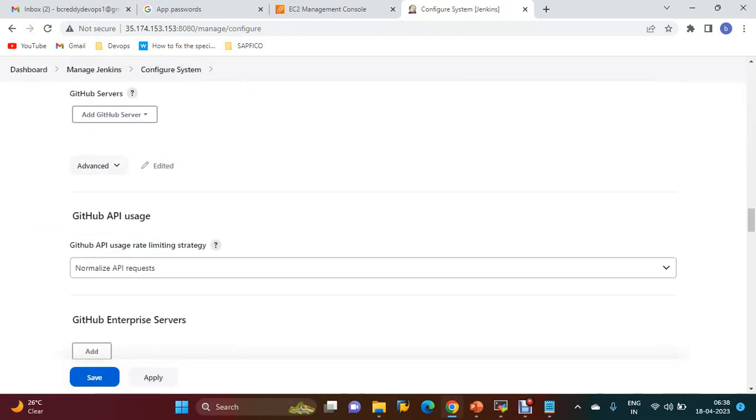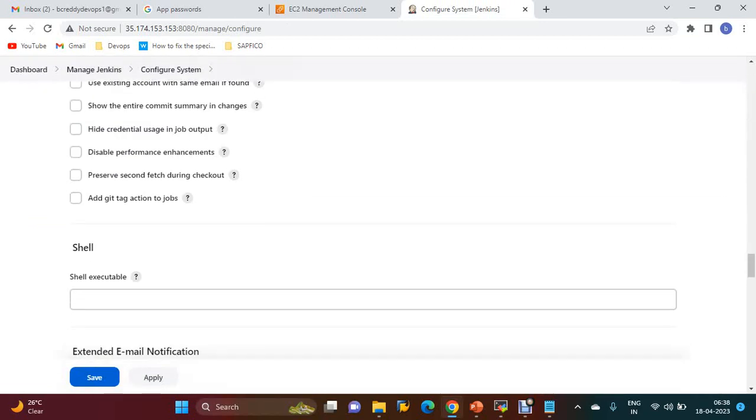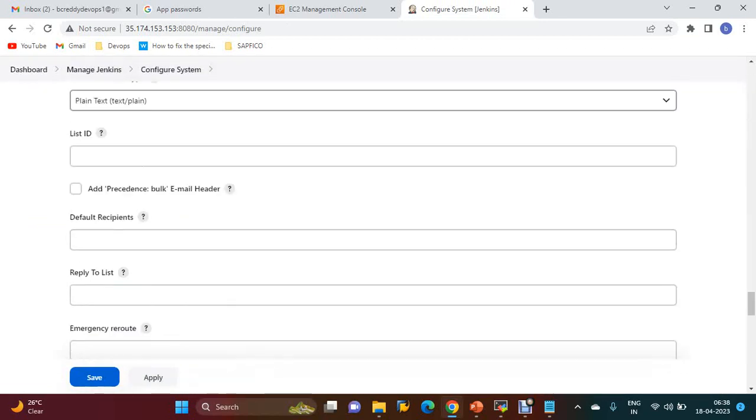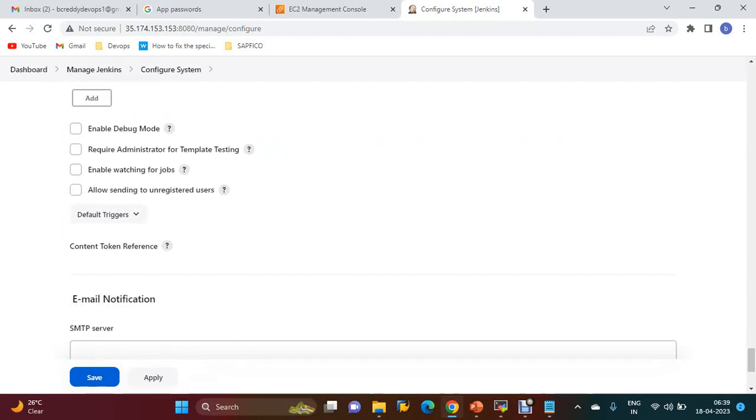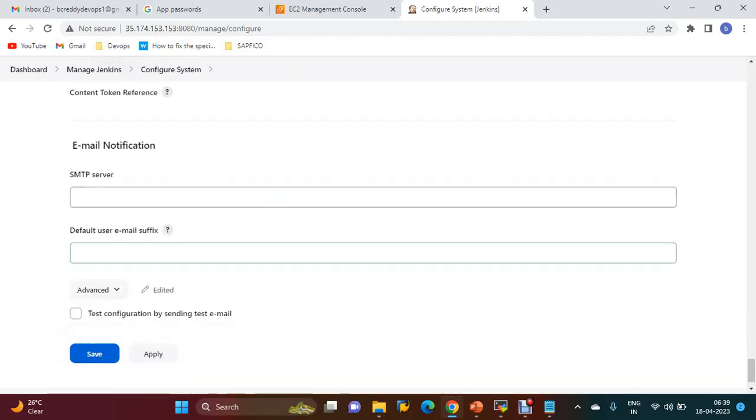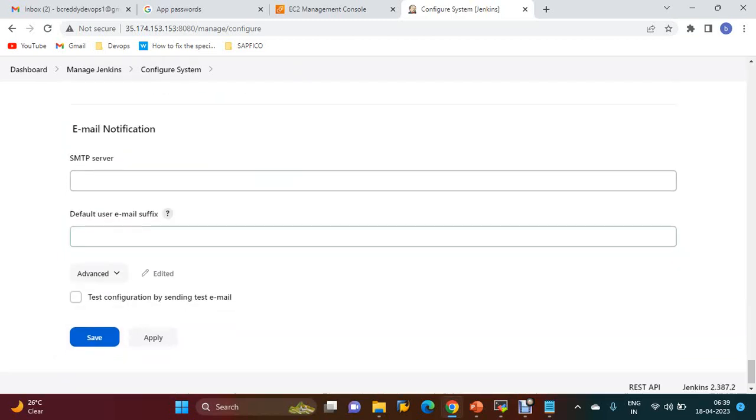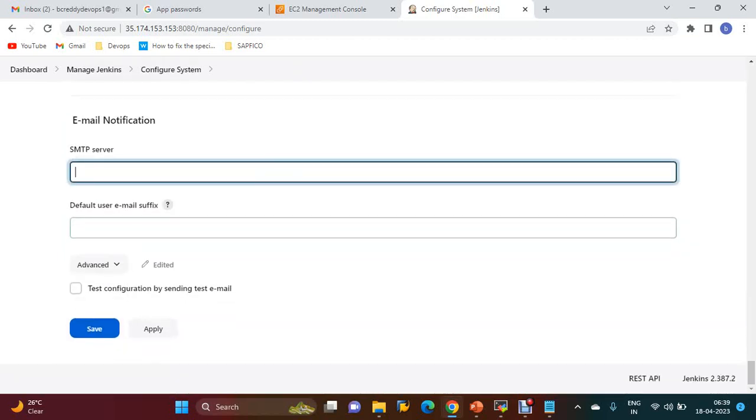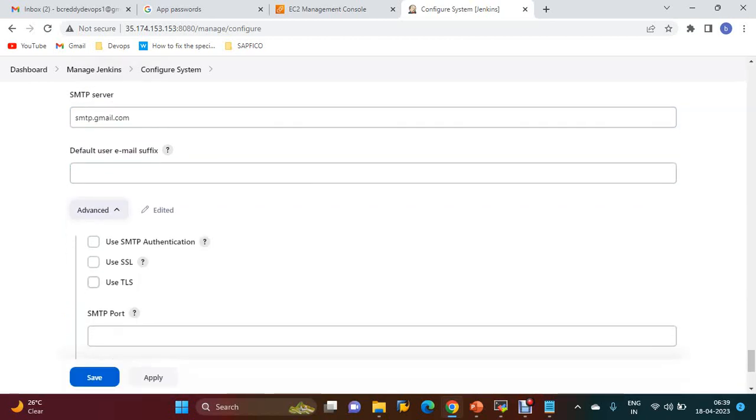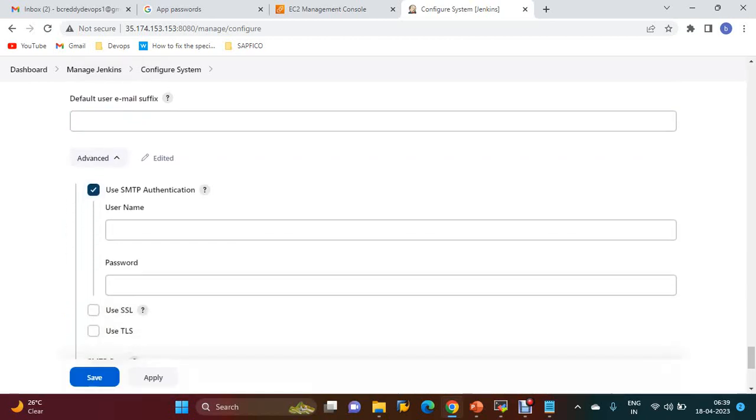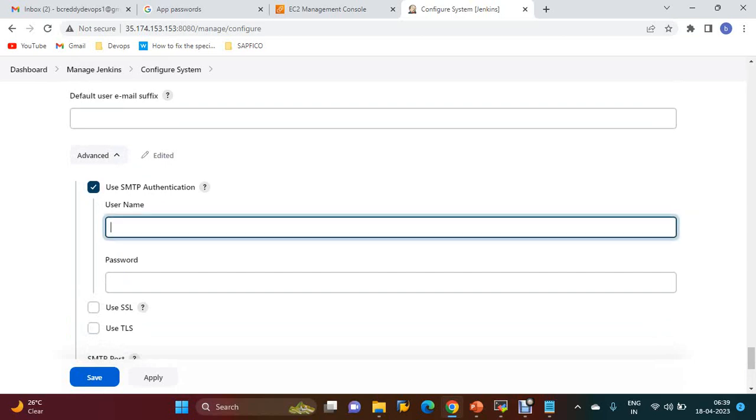If you scroll down, there is Email Notification. You have to provide the SMTP server: smtp.gmail.com. Scroll down to Advanced. Use SMTP authentication and provide your email ID.